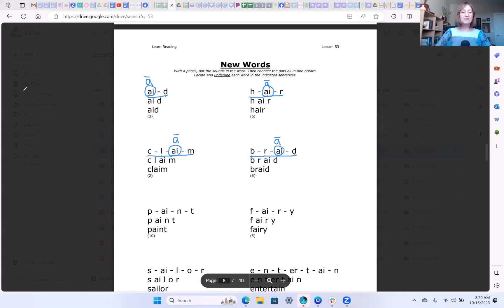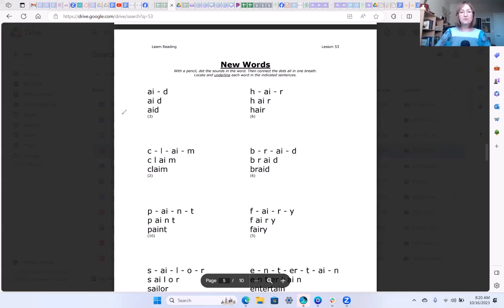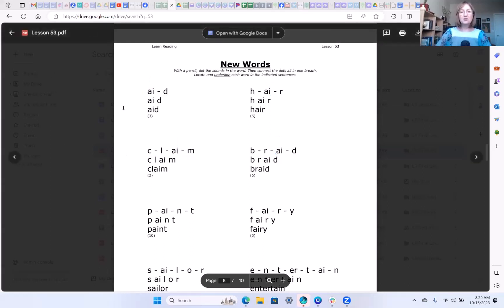Well done. Okay so here are your next four words that you're going to practice on your own.